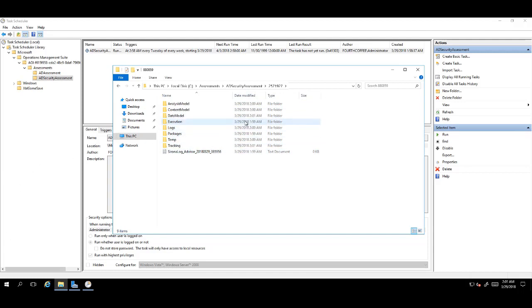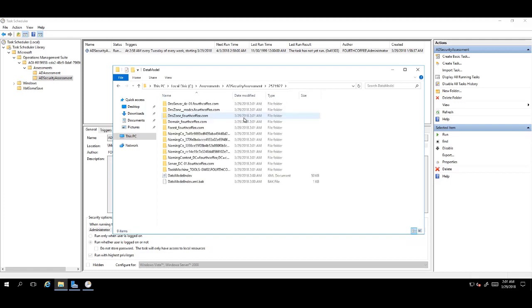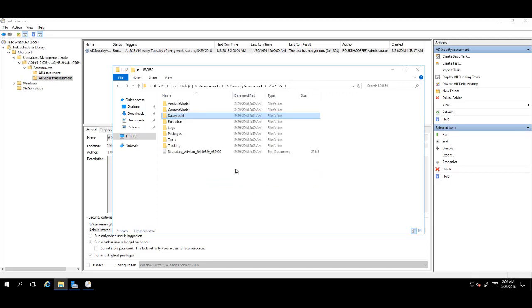Once you see these files, go into the data model folder and make sure there are files in here. It will have information about your forest, domain controllers, and DNS servers.